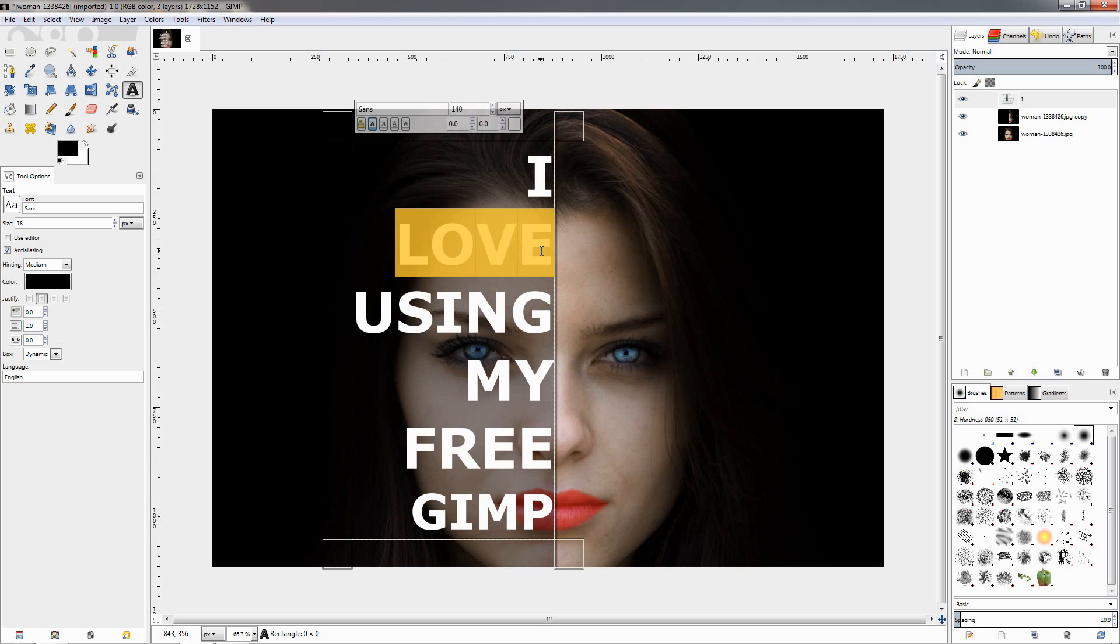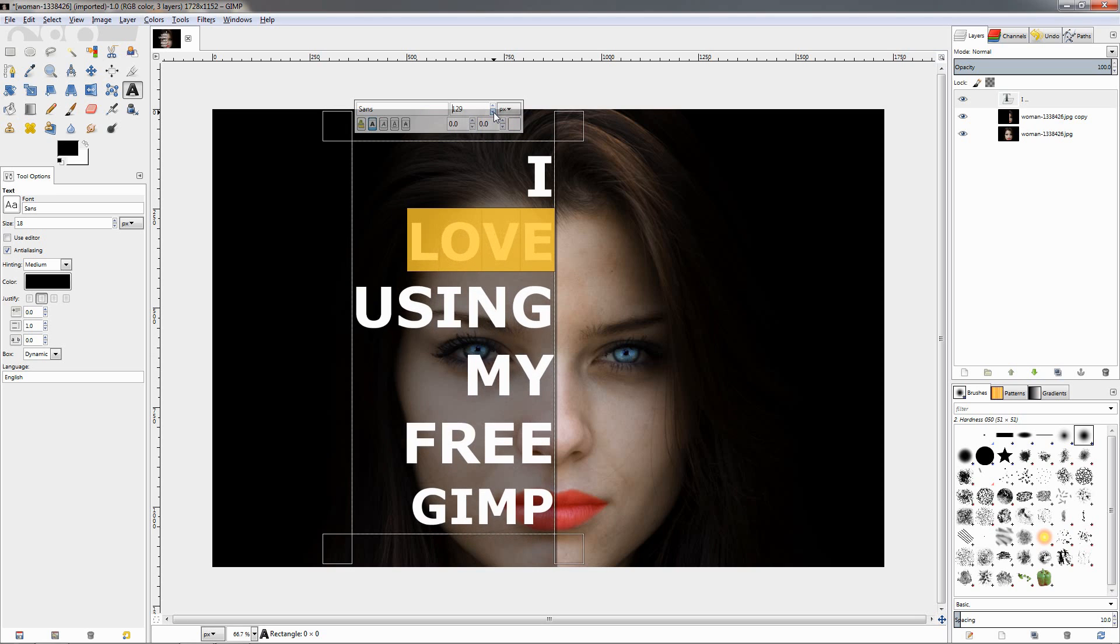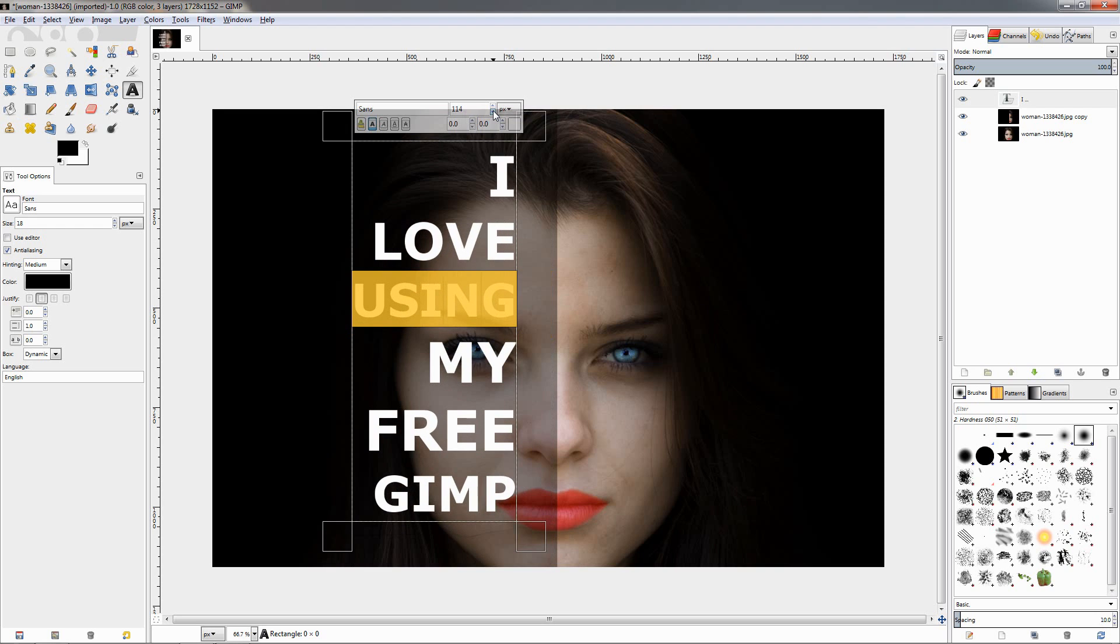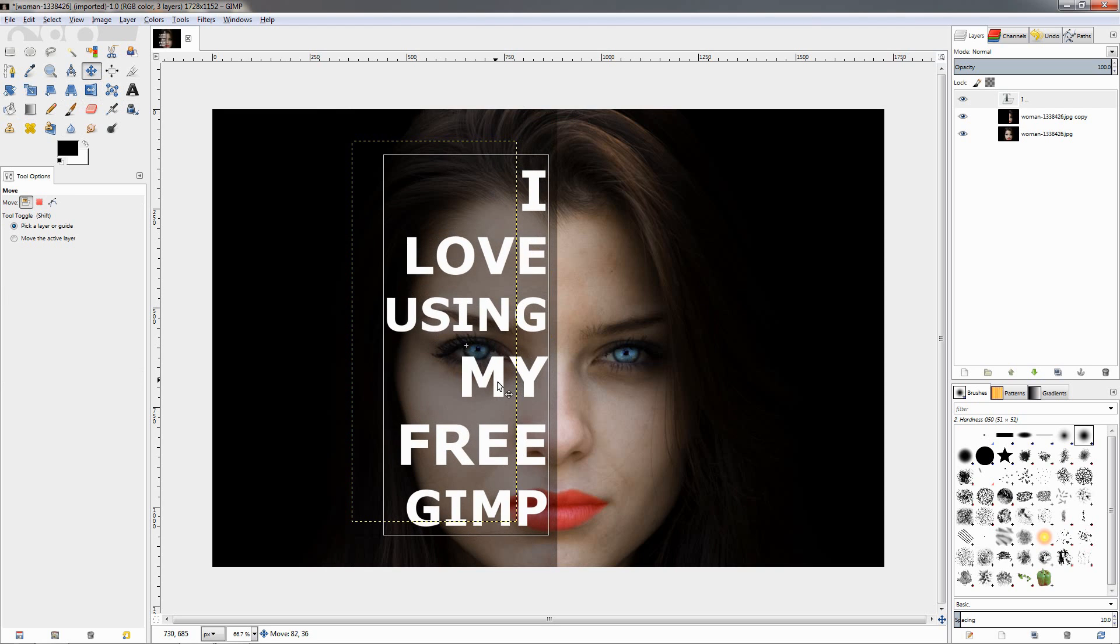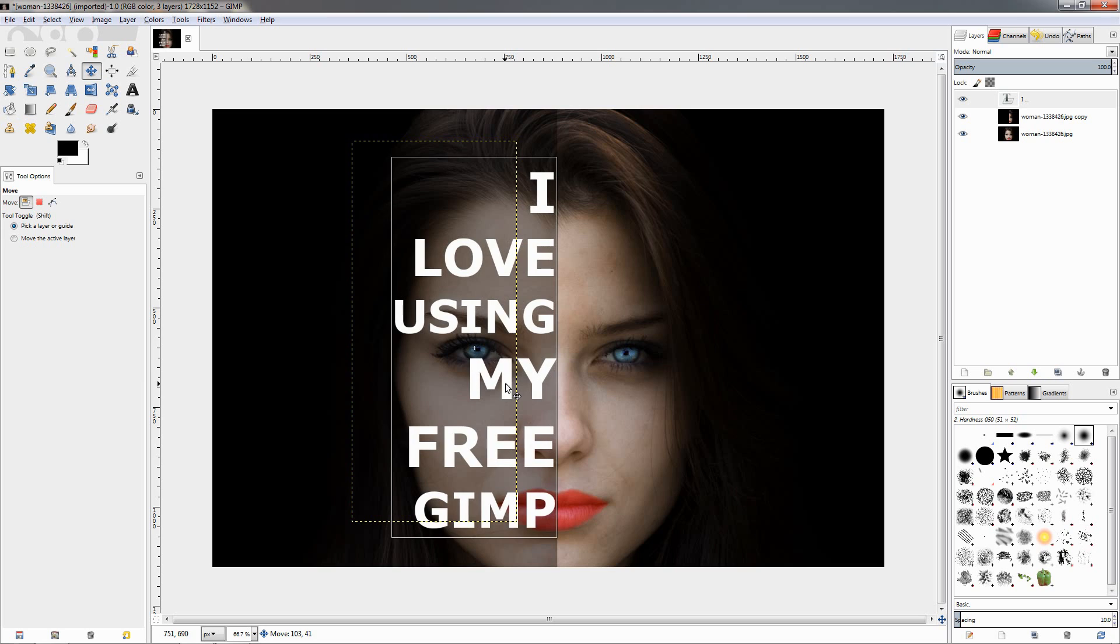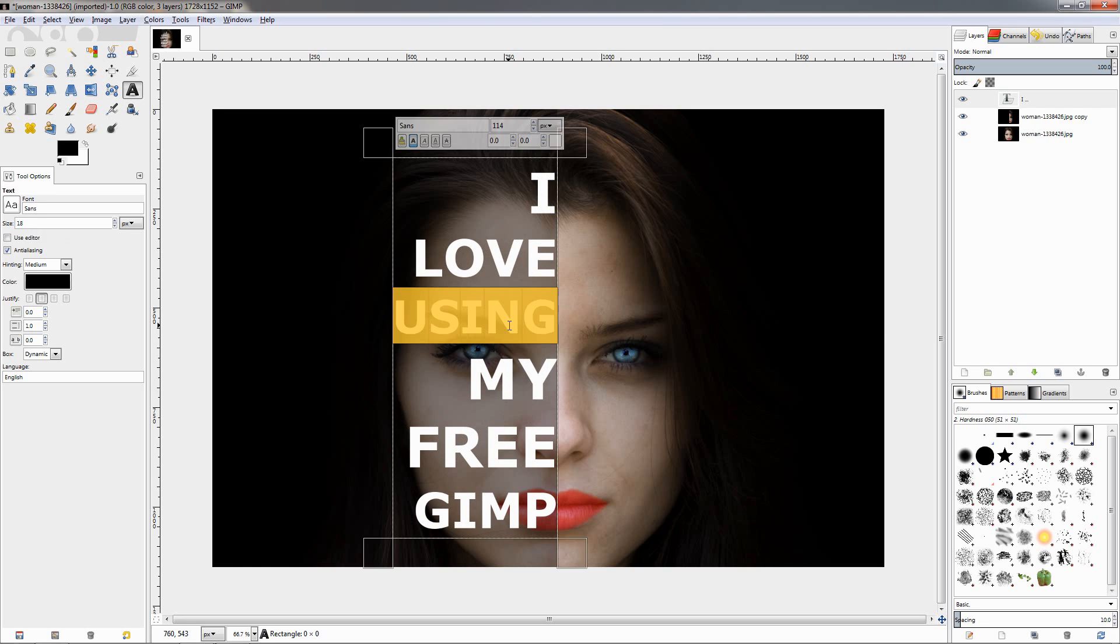Let's reduce the size of this word as well, a little bit, and this one. Grab the move tool to adjust it over here again. So this is pretty much how you adjust the different words to appear on the face—you just use different sizes.